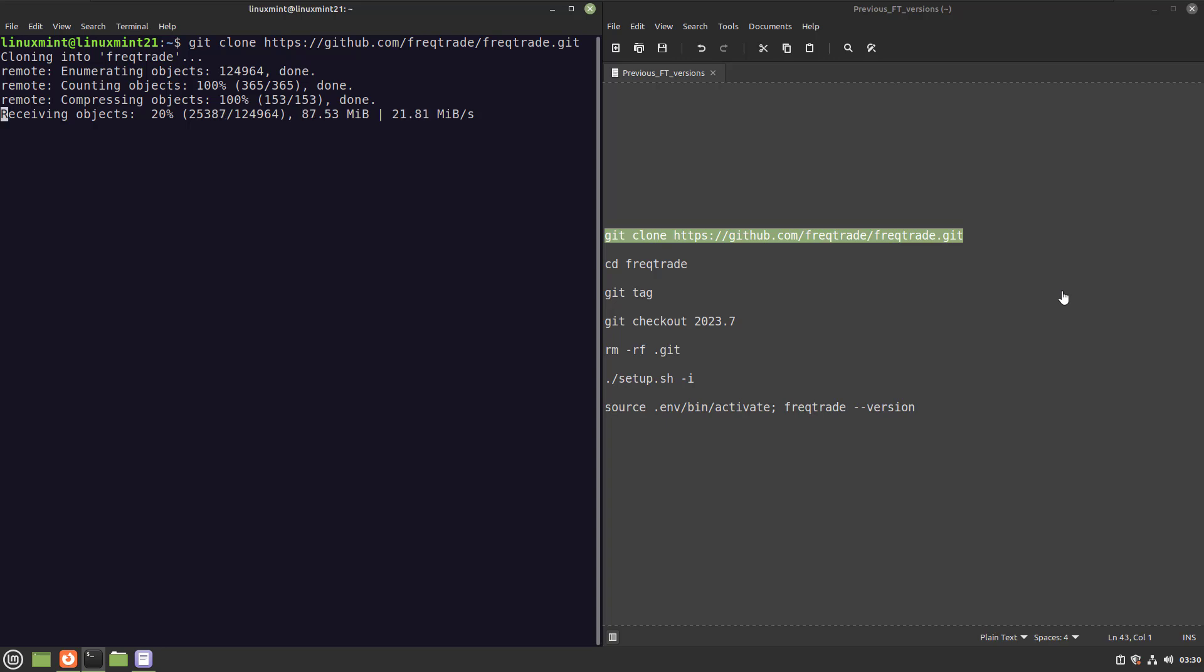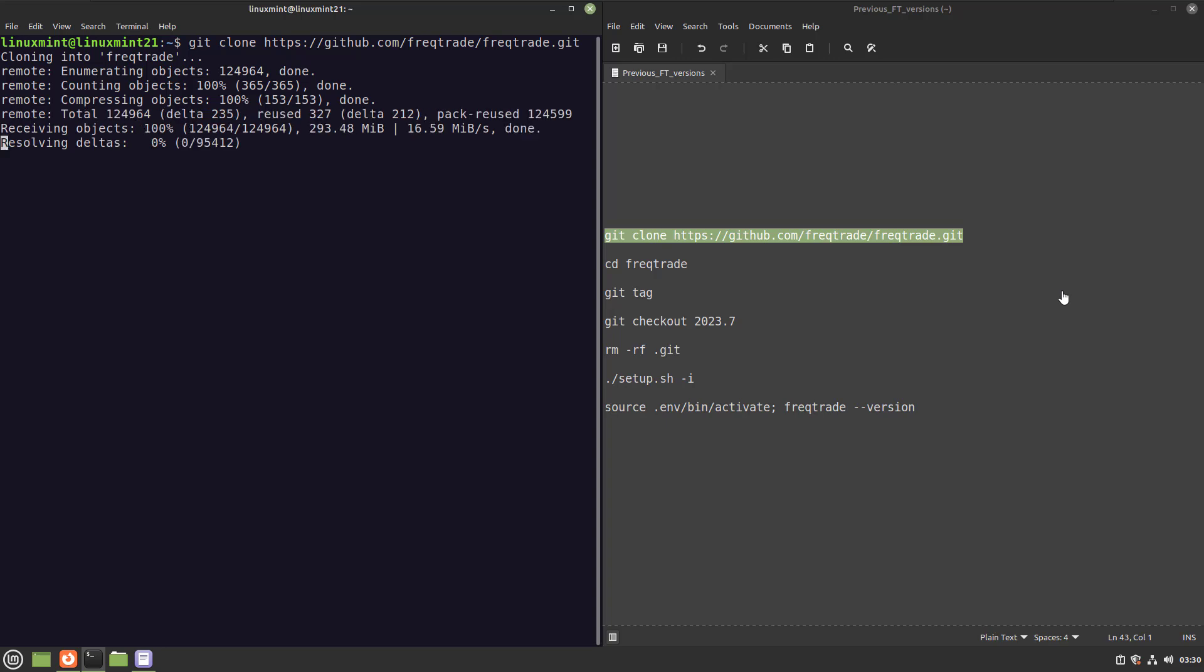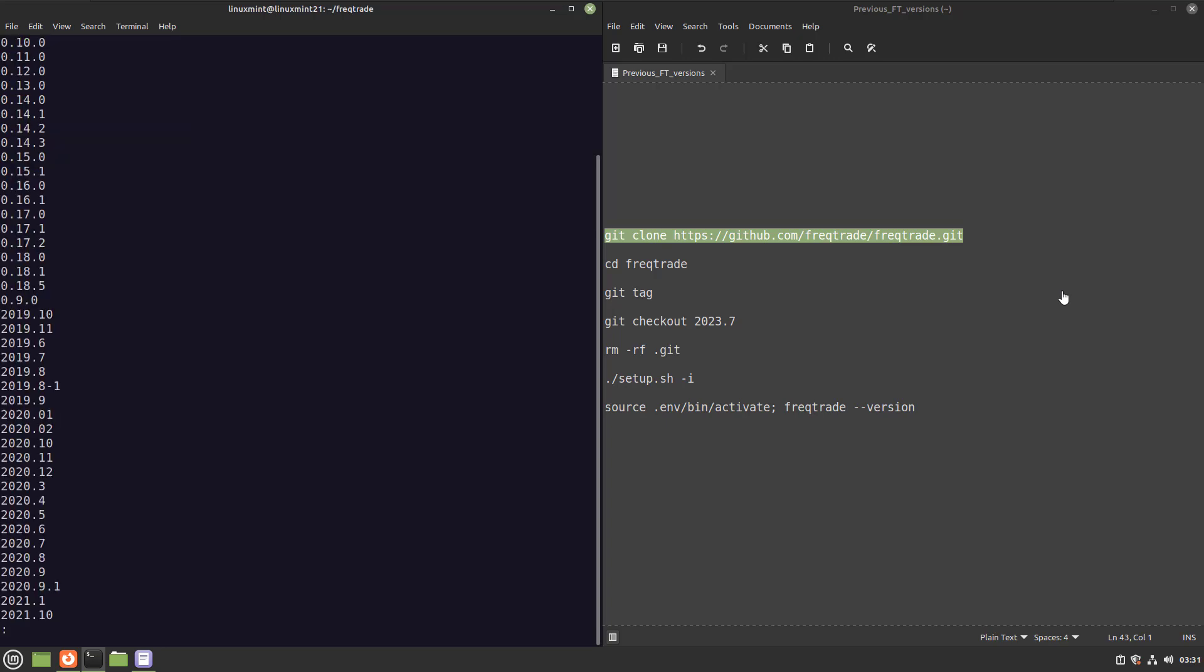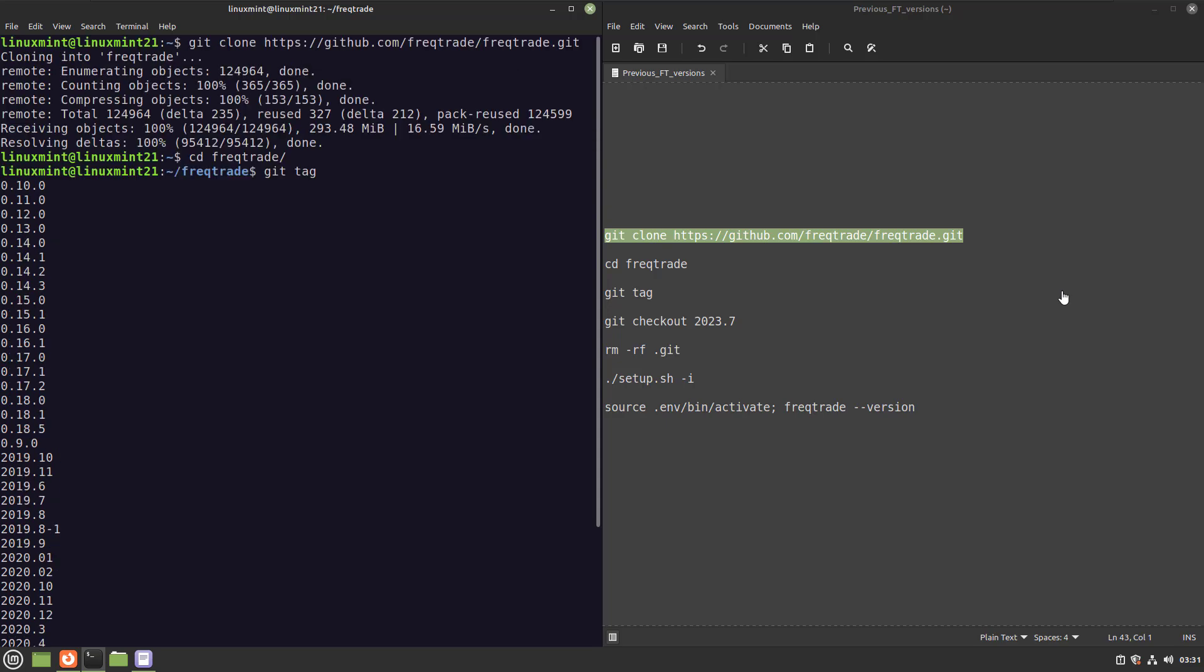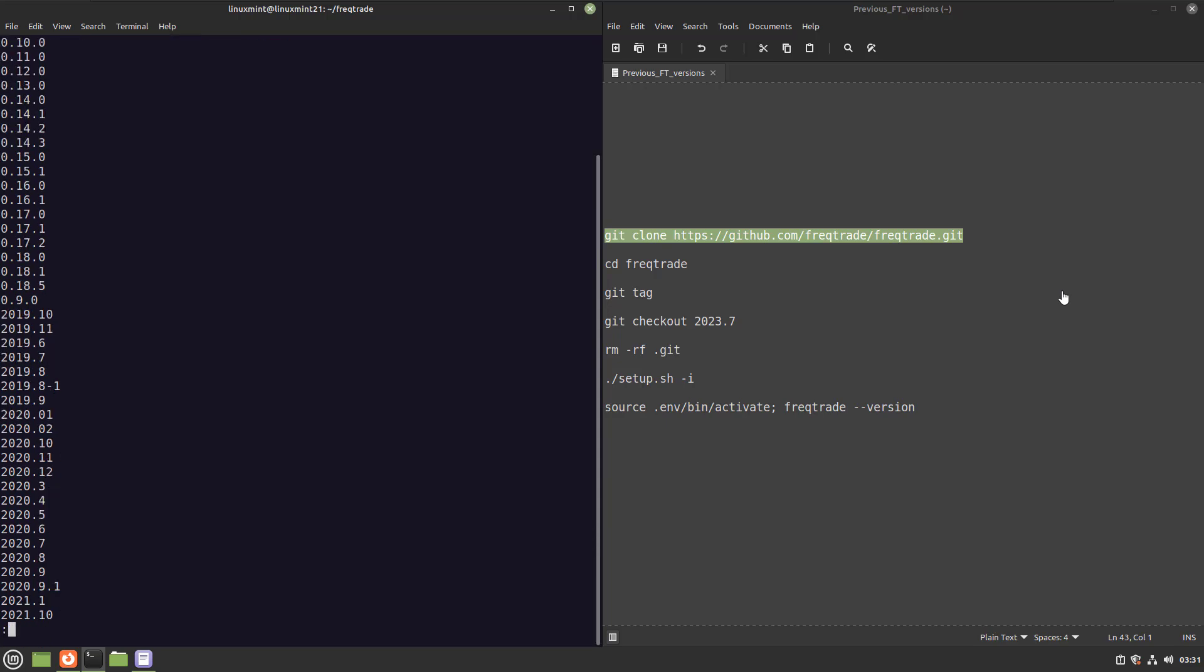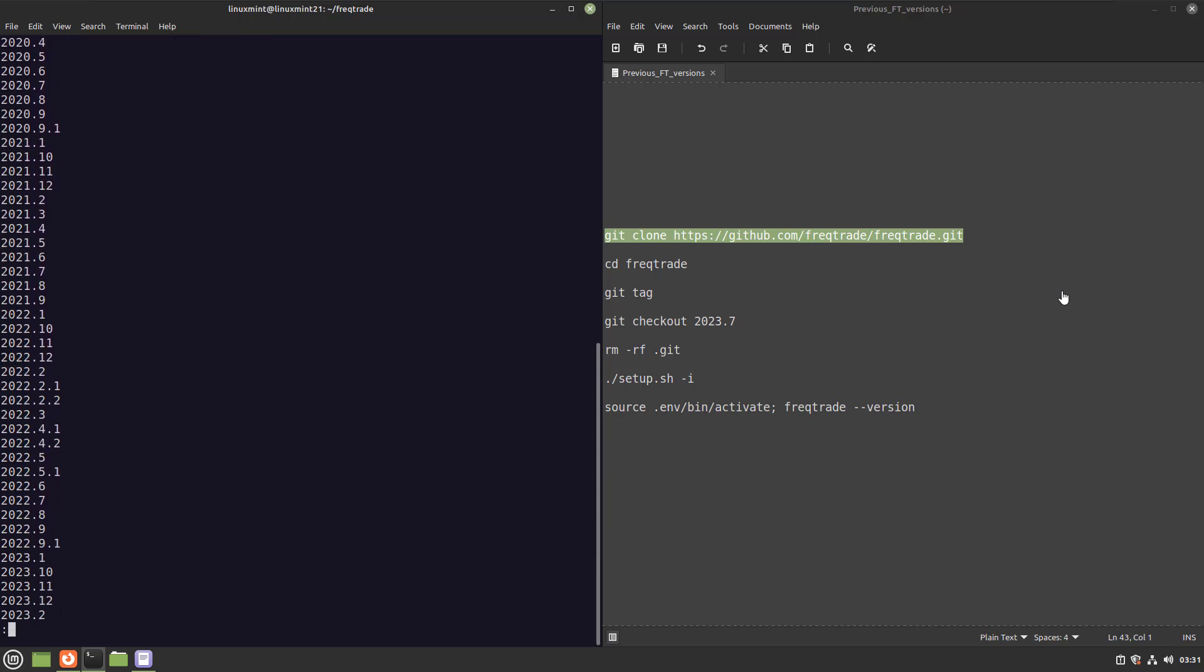If you usually install the Freqtrade Bot with the help of the install script, then you normally clone the GitHub repo and choose the main repo for production environments. However, if you want to use an earlier version of the most current one, then I have a trick for you that you might not yet know about. Enter the cloned Freqtrade directory and use the git tag command. A git tag is something like a marker that a developer uses to mark important versions of his or her software, like specific releases.